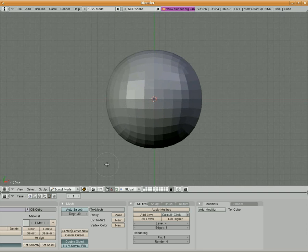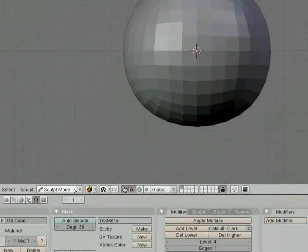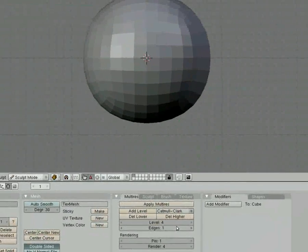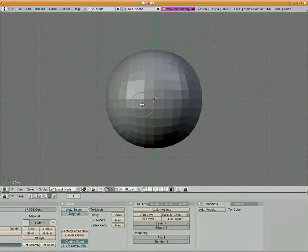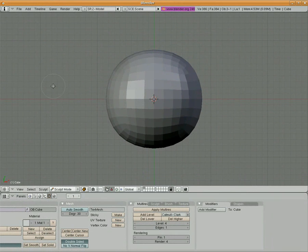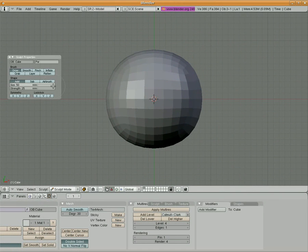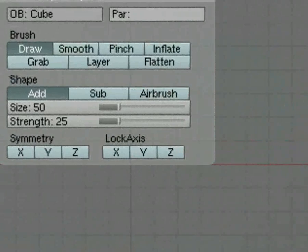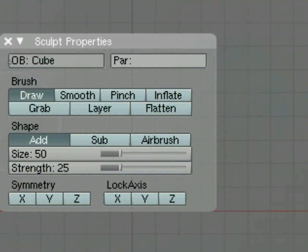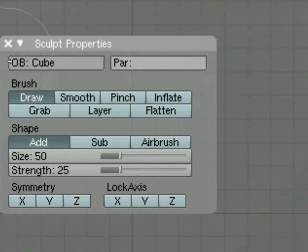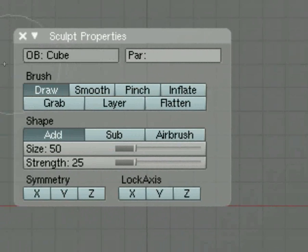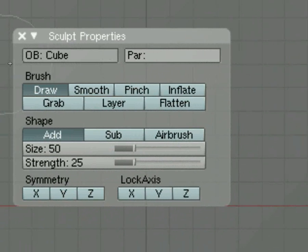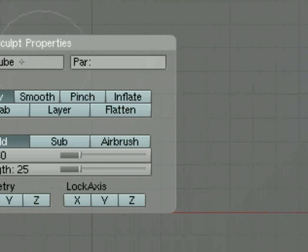So now that we are in Sculpt Mode and we've added four levels to our cube, I'm going to hit the N as in Nancy button, and I'm going to bring up my Sculpt Properties window, which is over here. This allows us to sort of manipulate the circular cursor that we're looking at here.